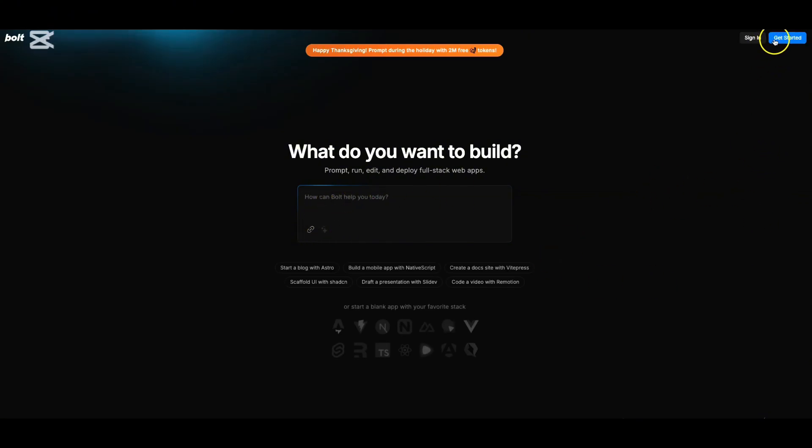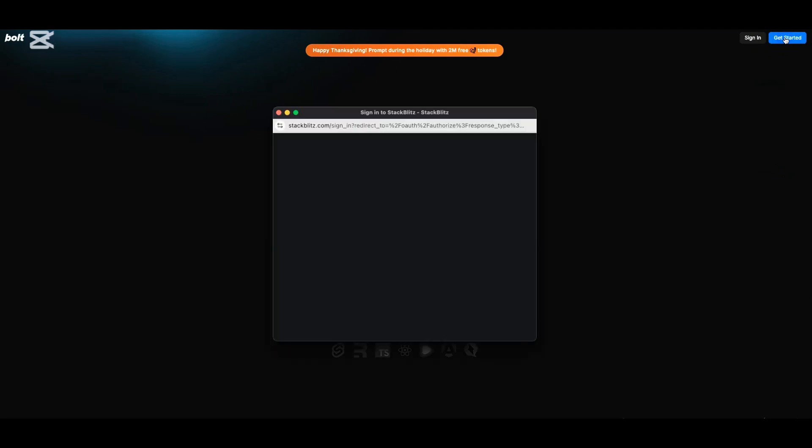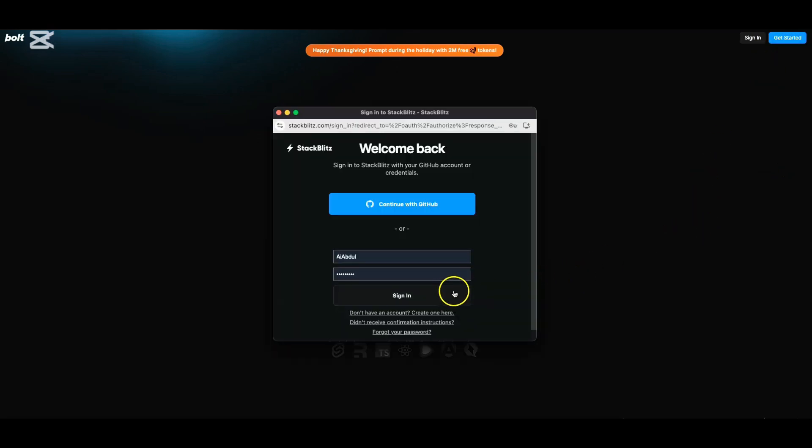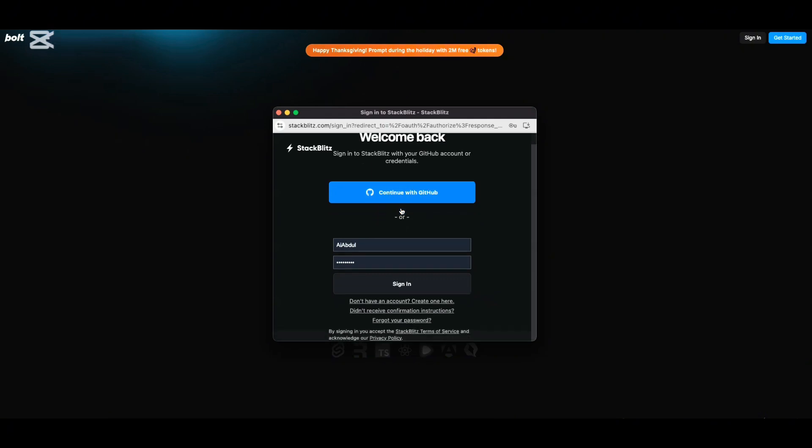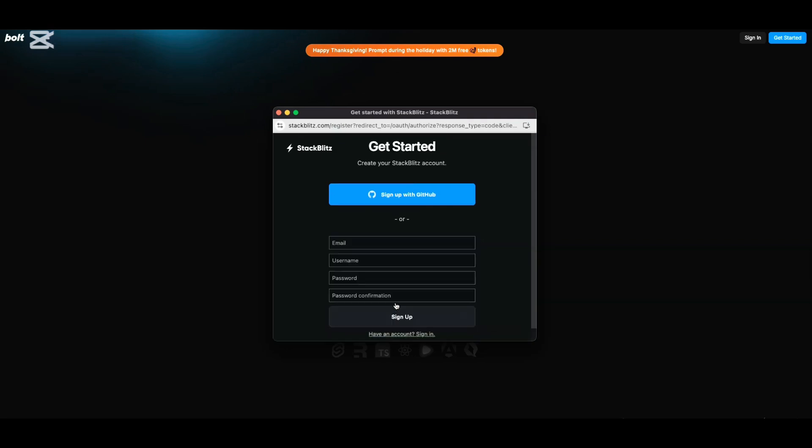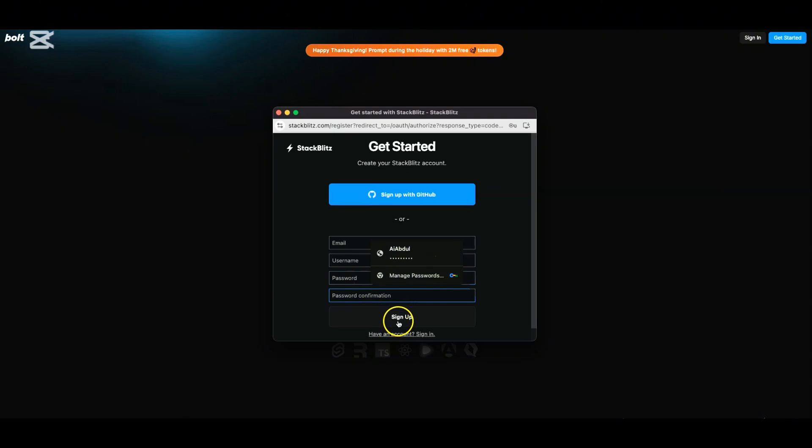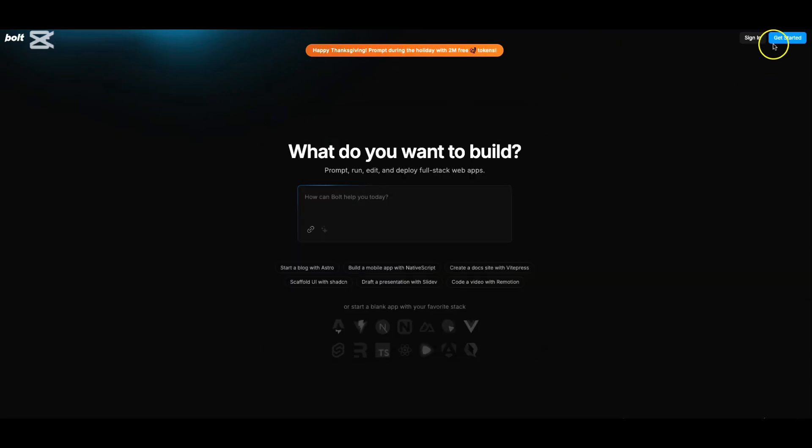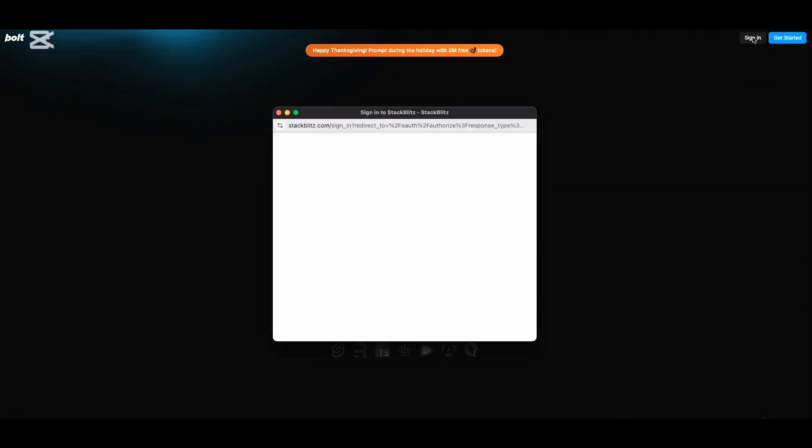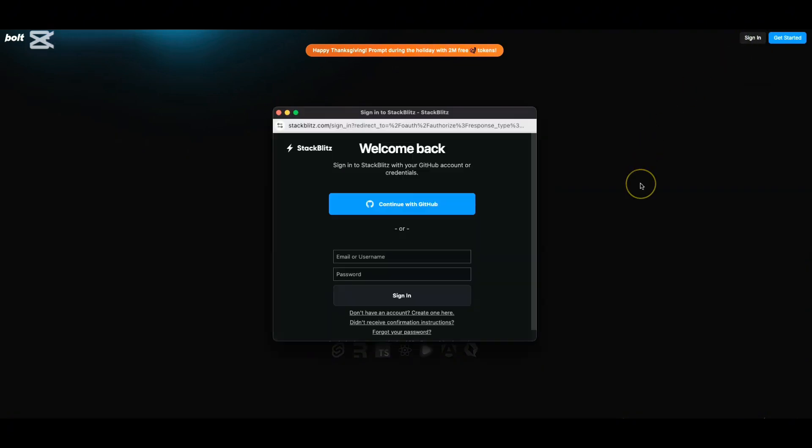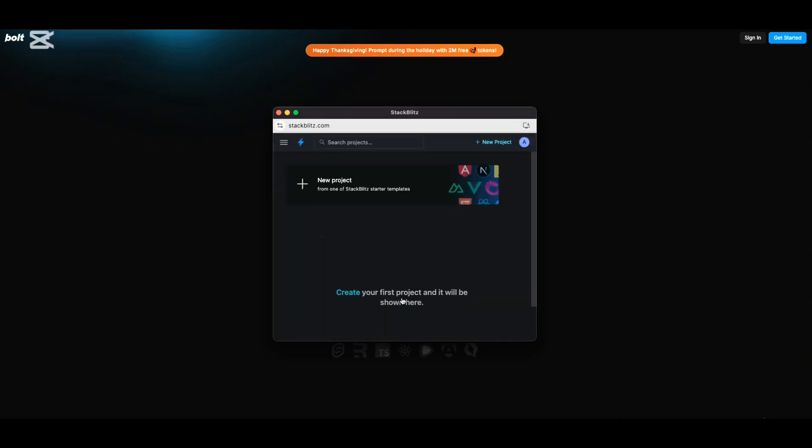Before that, I would say click on the get started option here. If you haven't signed in, you can use your GitHub account if you already have. But if you don't have, you can create one - give your email, choose a username, password and password confirmation. Sign up and you should be getting an email to confirm your registration. Just click on that and you should be brought back to this page. You can sign in with the username and password you have chosen. I have already saved mine. Let me click on sign in.